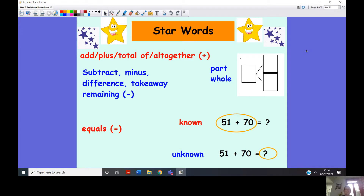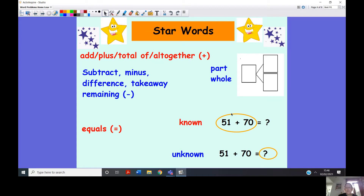And remaining — any of those words are going to mean that we're looking at a subtraction equation. Then of course we have equals and our good old friend part-part-whole, and then we have these two words: known and unknown. Our known values are what we are given in the question. For example, if we have 51 and 70, we are going to add them together and that is going to give us our unknown.